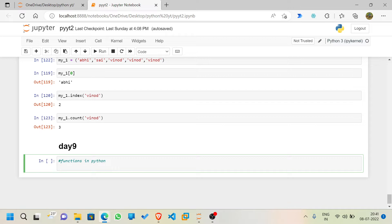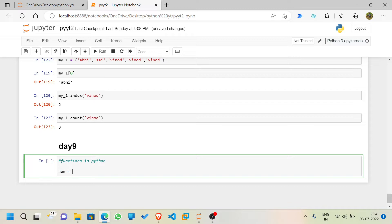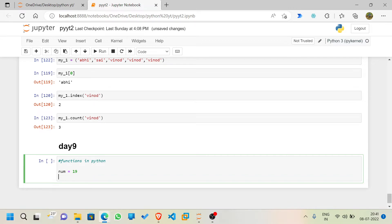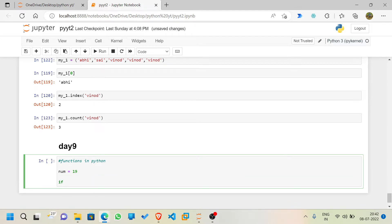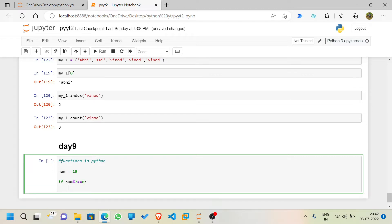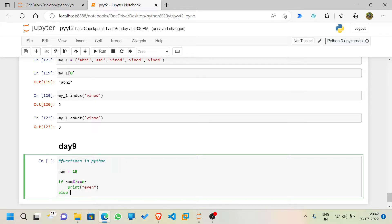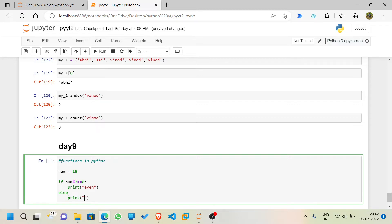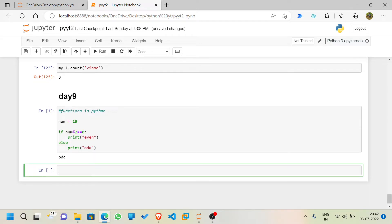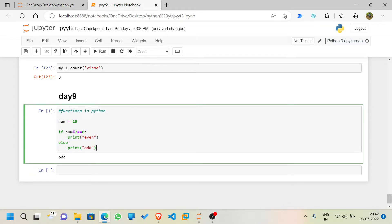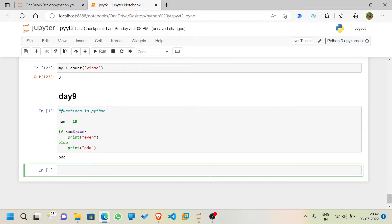Let's start with an example. Suppose number equals 19. We check: number % 2 == 0, then print 'even', else print 'odd'. If I execute this you can see it gives 'odd' because 19 is not an even number. This is the basic way of writing the code without using a function much.